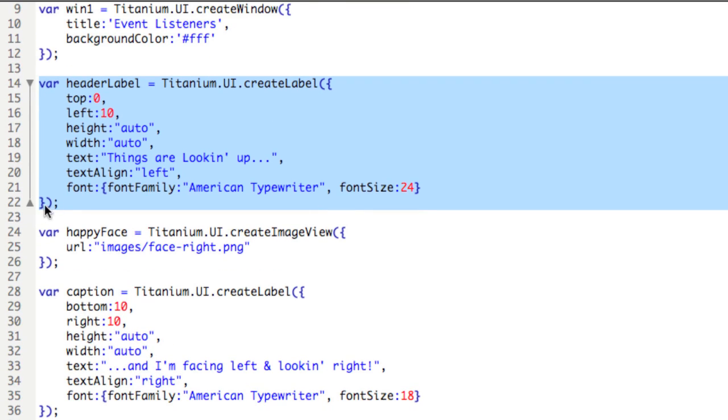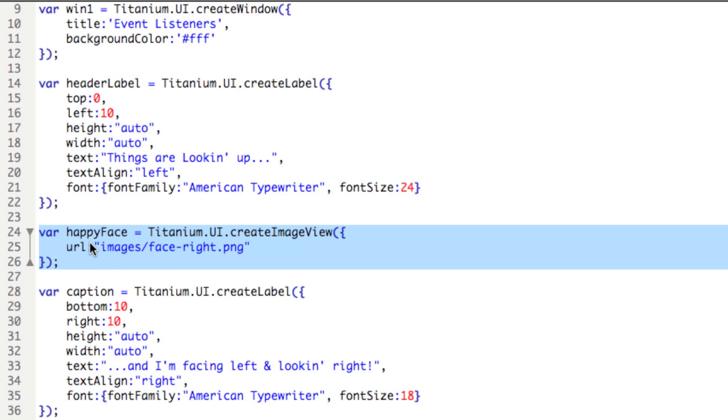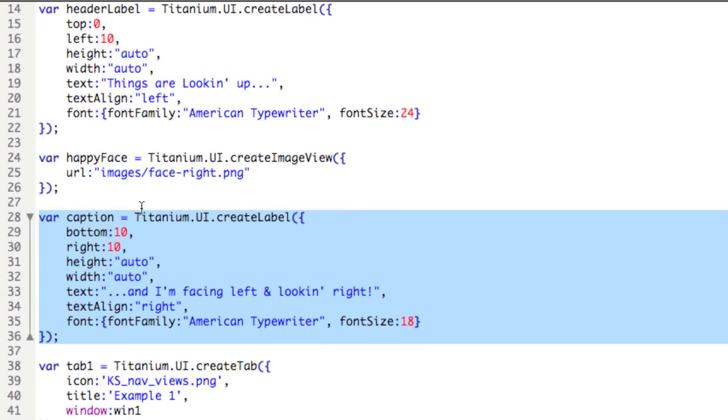The image in the middle is set in lines 24 to 26 by calling the create image view, and this is an image that is local, it's on the device. As well, lines 28 through 36 include the creation and positioning of the bottom label, and notice the height and width are set to auto, and the positioning is set accordingly.